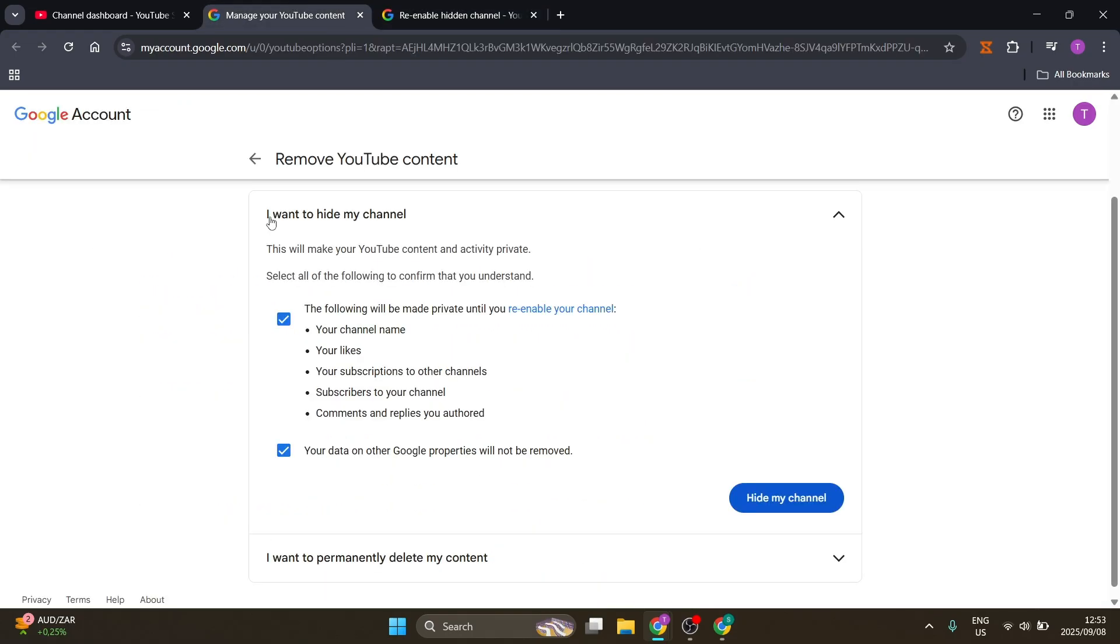But essentially you'll be coming to the same place here and you'll be able to click on 'Unhide my channel.'